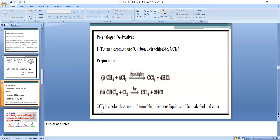Physical properties of CCl₄: carbon tetrachloride is a colorless, non-inflammable, poisonous liquid, soluble in alcohol and ether. An important property: carbon tetrachloride is also called pyrene, with formula CCl₄. A question may be asked in the examination — what is the formula for pyrene or fire extinguisher? The answer is CCl₄, carbon tetrachloride.